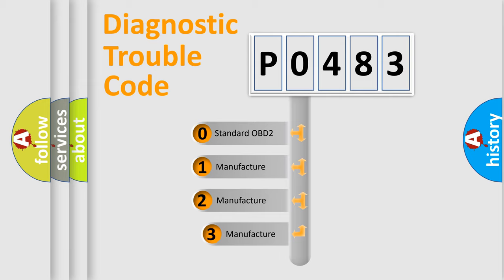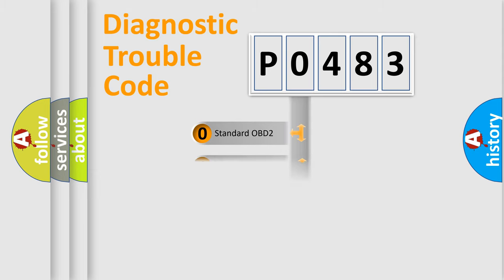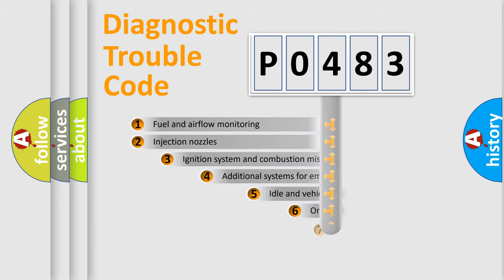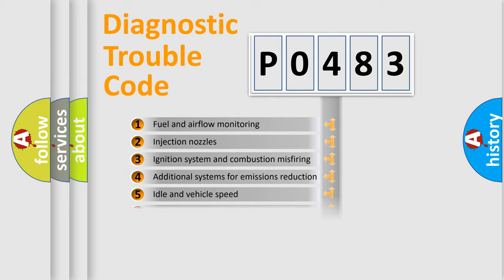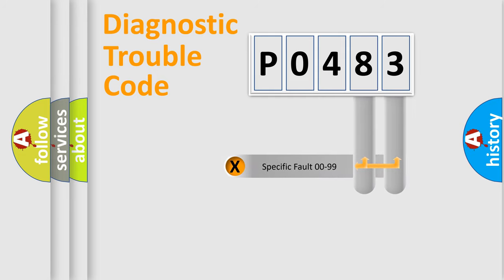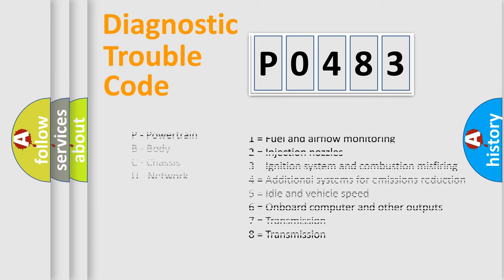If the second character is expressed as zero, it is a standardized error. In the case of numbers 1, 2, or 3, it is a car-specific error expression. The third character specifies a subset of errors. The distribution shown is valid only for the standardized DTC code. Only the last two characters define the specific fault of the group. Let's not forget that such a division is valid only if the other character code is expressed by the number zero.